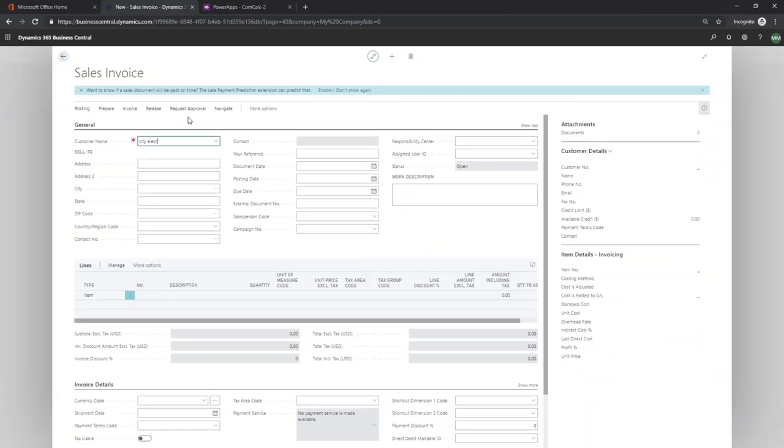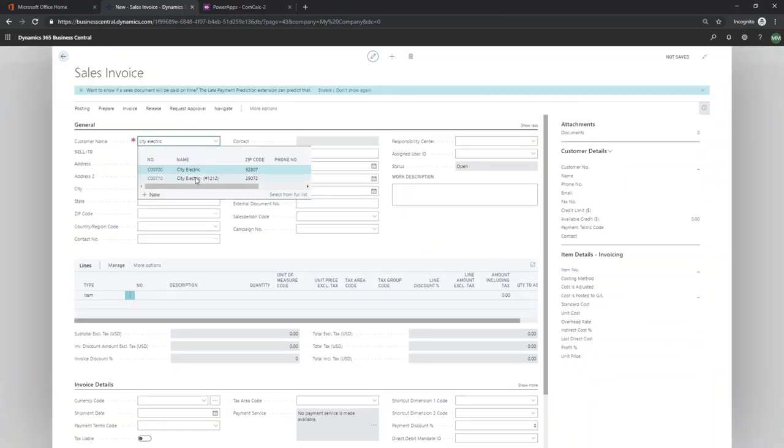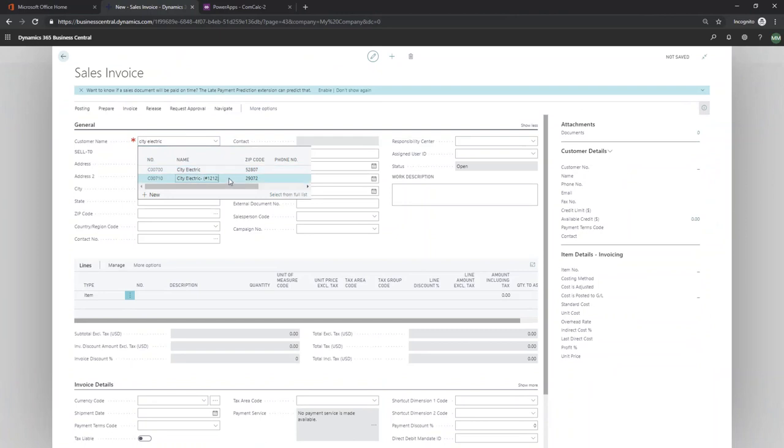I've got some predetermined customers that I've been working with, so I'm going to go ahead and pick City Electric. We've got a salesperson in here, a ship to address, and now we just need to add an item.